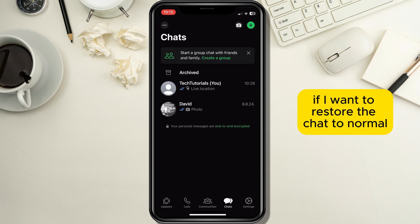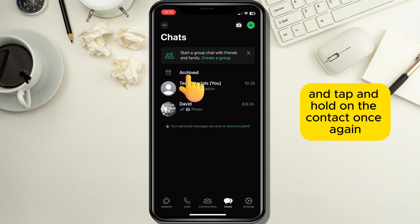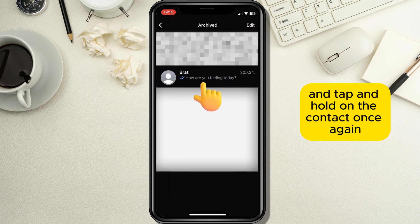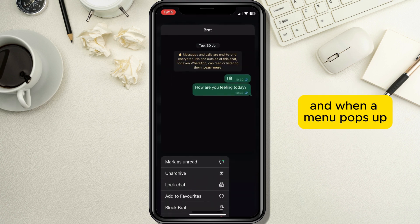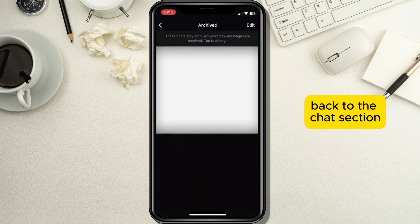If I want to restore the chat to normal, I will just go to the archive section and tap and hold on the contact once again, and when a menu pops up, just tap on the button unarchive to restore the chat back to the chat section.